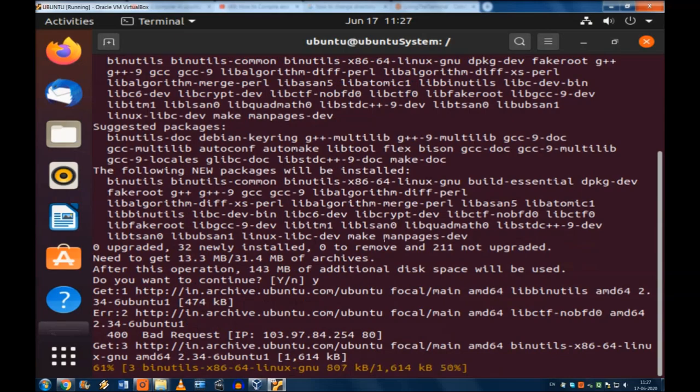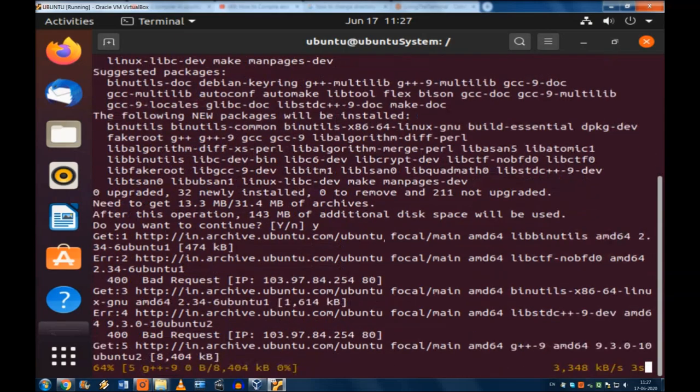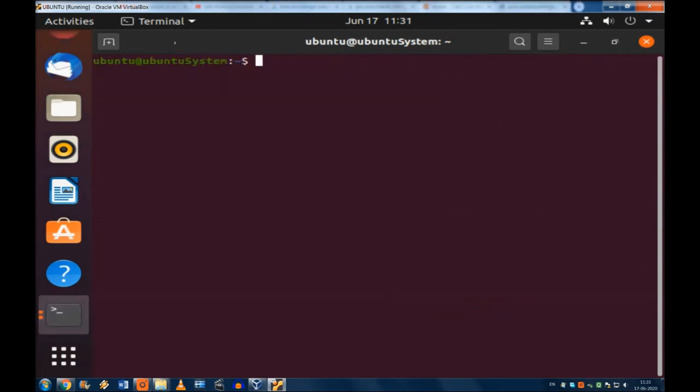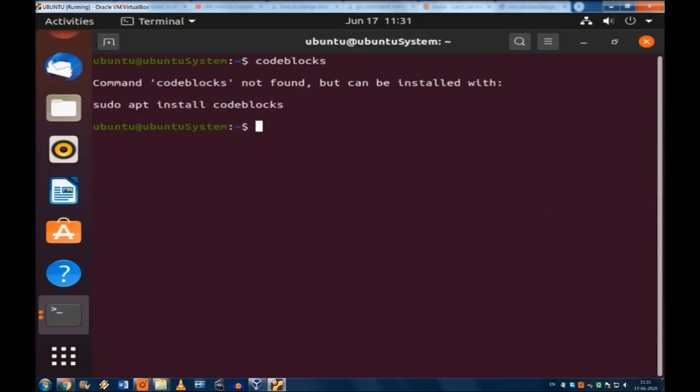It just stops somewhere. No problem. Let us go again to this terminal. Try this Code::Blocks and if you see it is still not up.